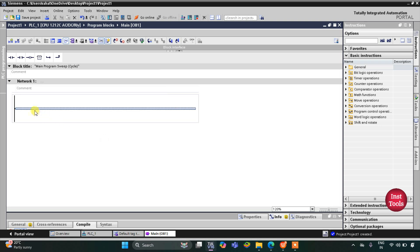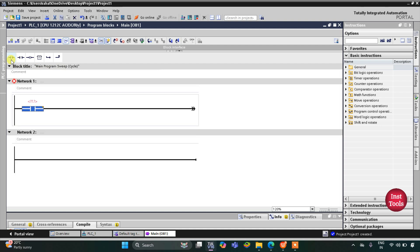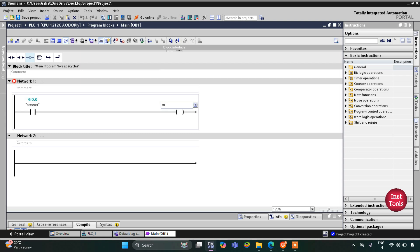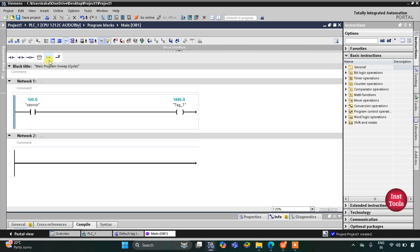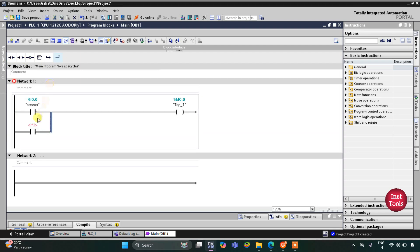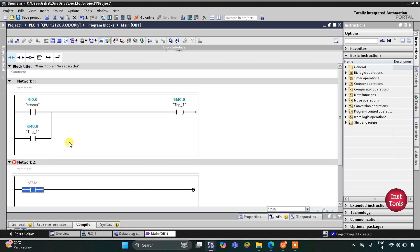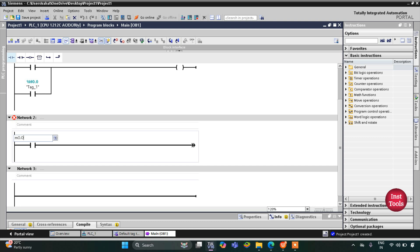Here we will draw the ladder logic. First I will insert a normally open contact for the sensor and then a coil. The normally open contact is for the sensor and the coil is for memory bit M0.0. Then I will latch it by opening a branch, adding a normally open contact assigned to M0.0, and closing the branch.